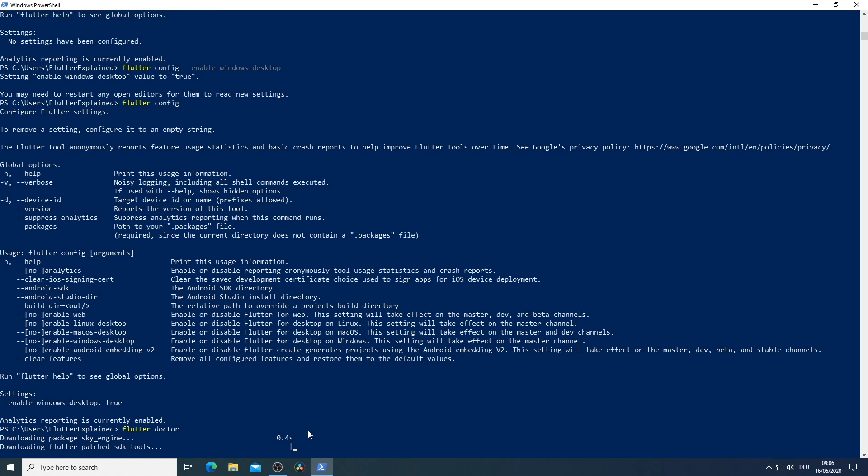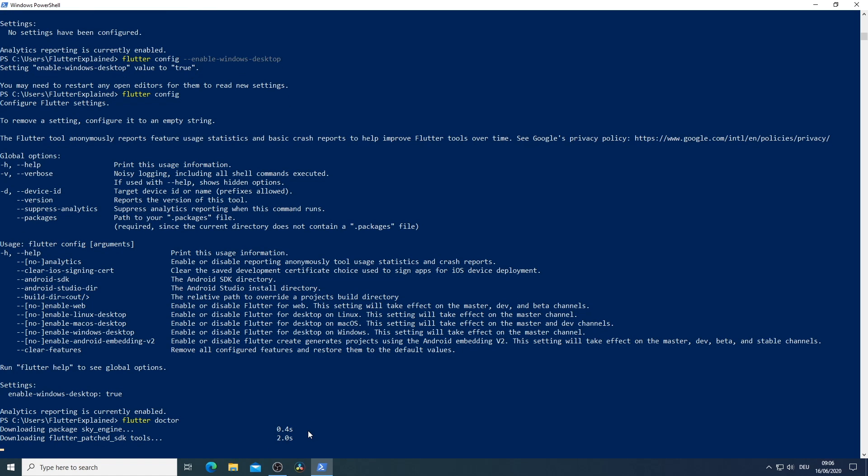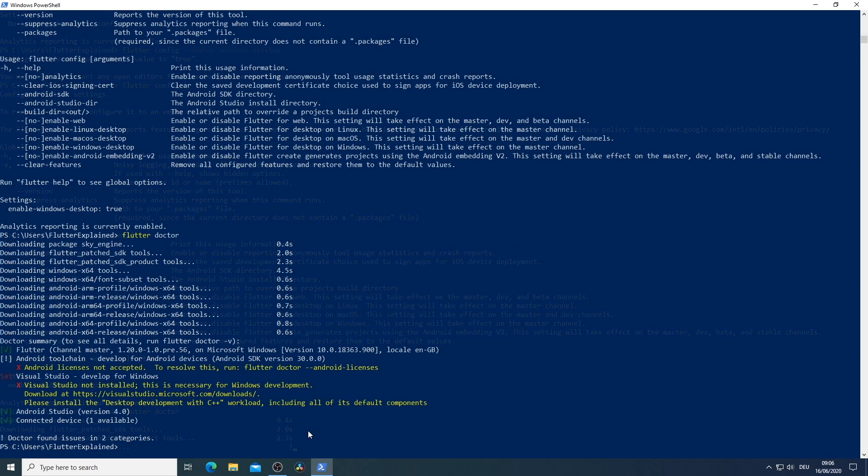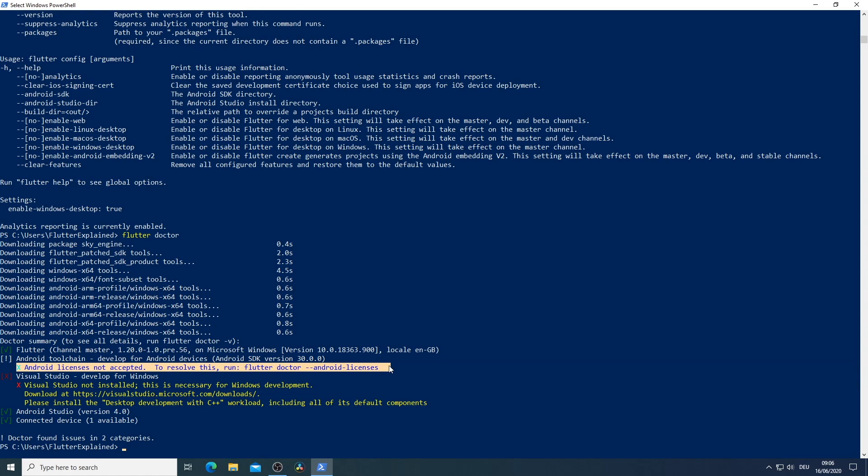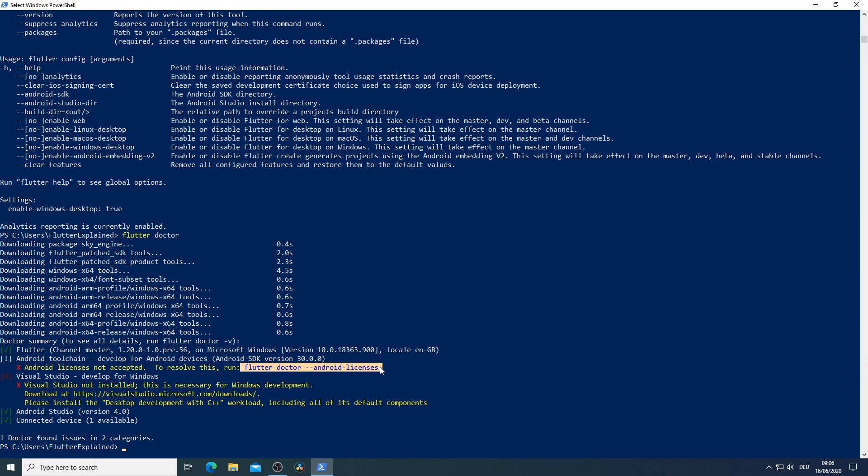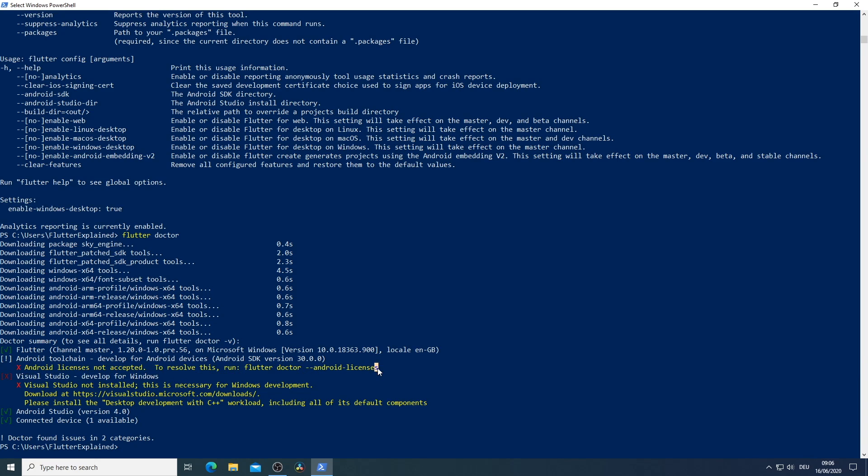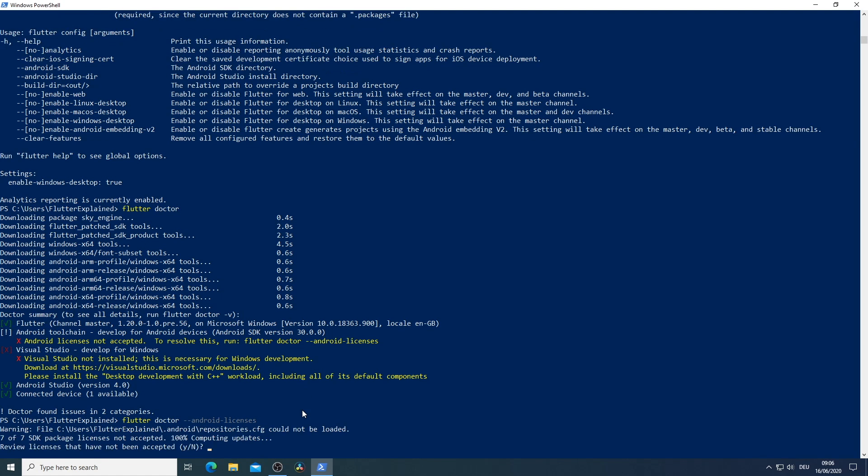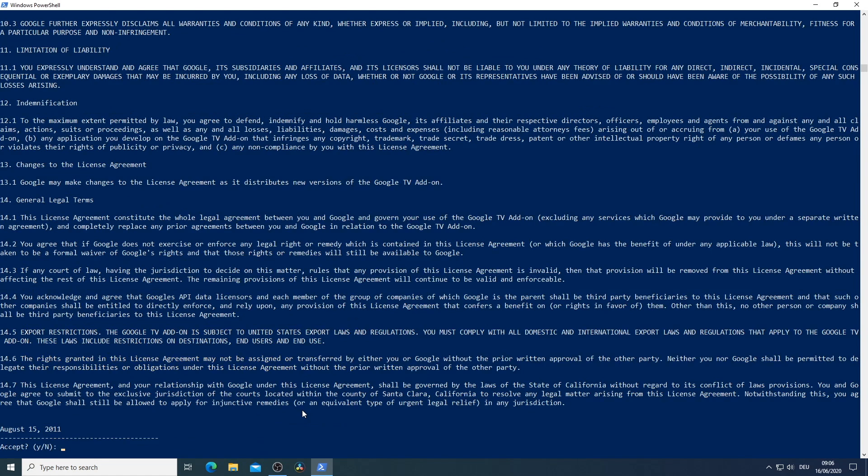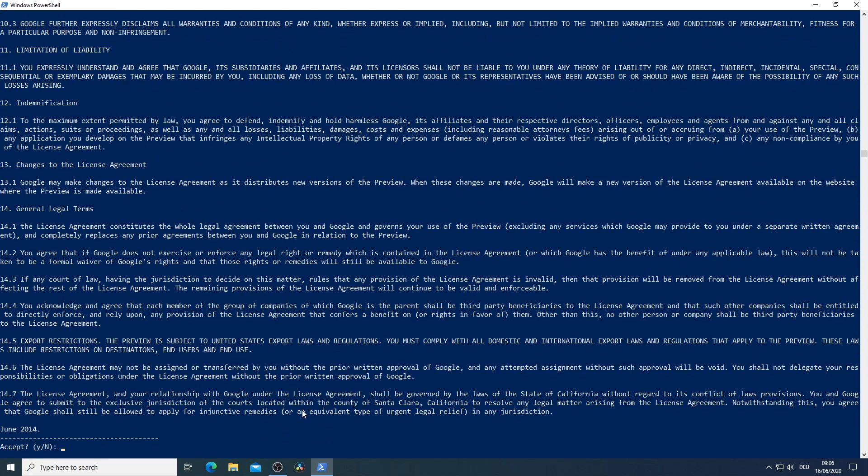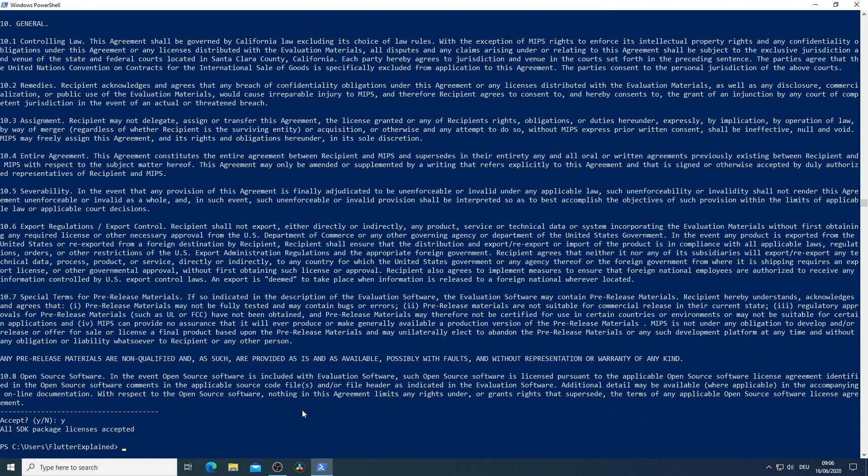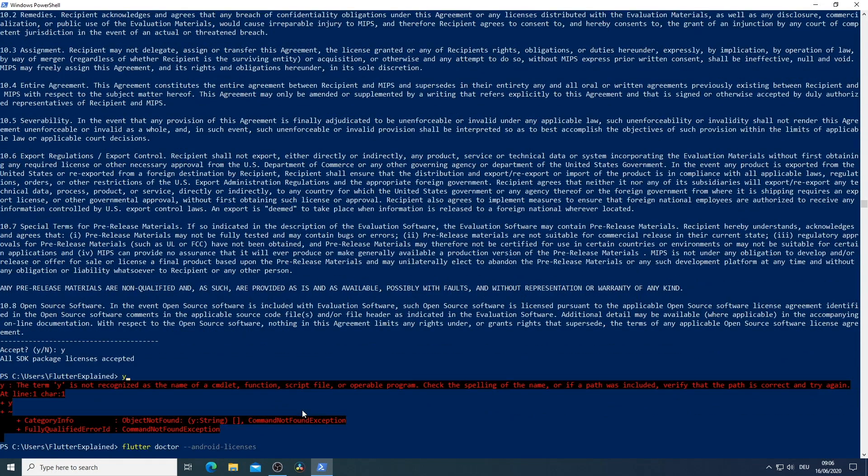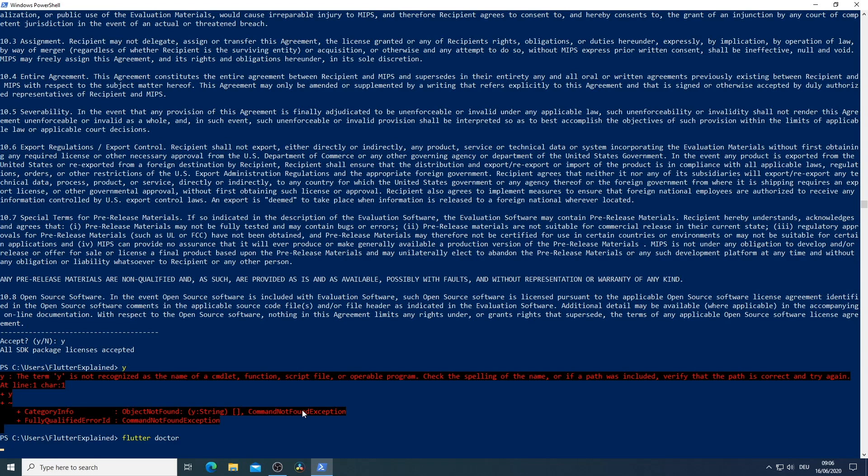I execute once more flutter doctor just to download all the necessary packages and see what we have to do still to run flutter desktop on Windows. As you can see two issues have been found. One is the Android toolchain. That means that the Android SDK we have not accepted all the Android licenses. This we can do very easily and fix very easily by just copying this command flutter doctor hyphen hyphen android licenses and then accept all the different licenses that there happens. Of course you should read all of these licenses instead of just accepting them.